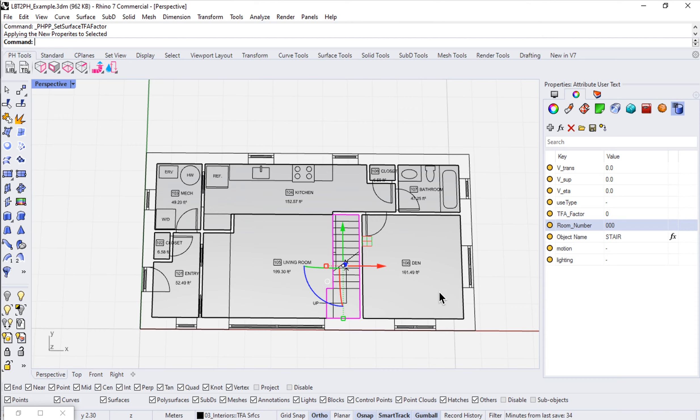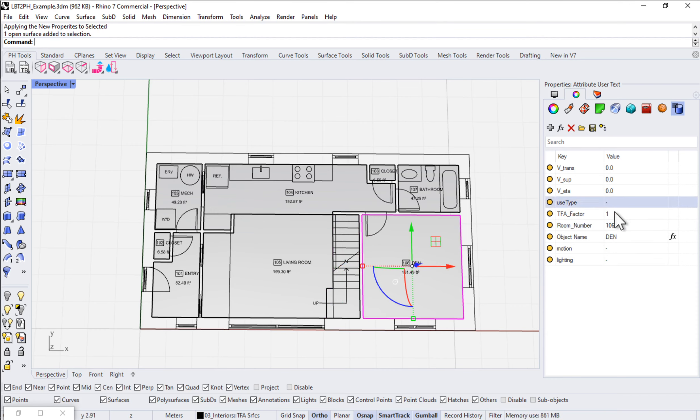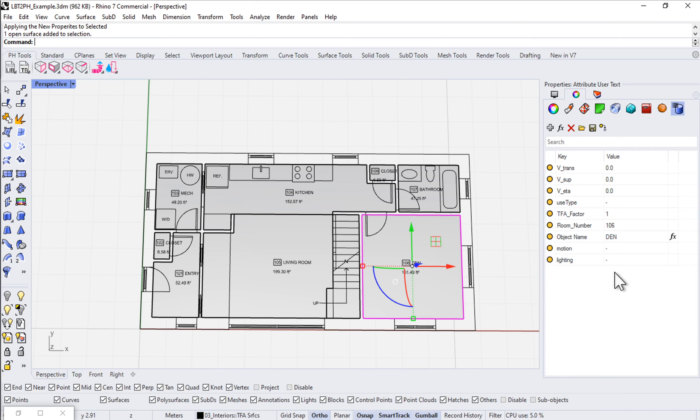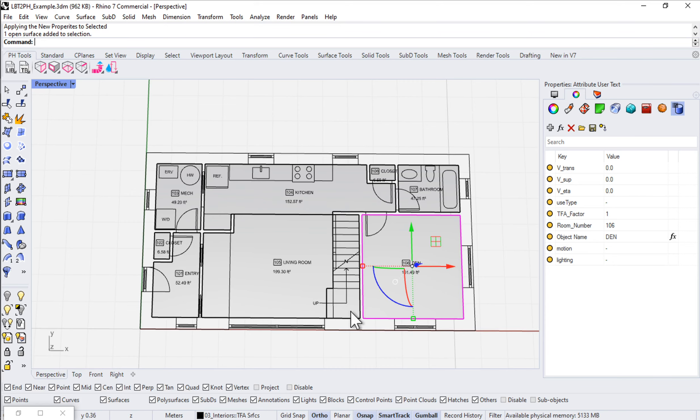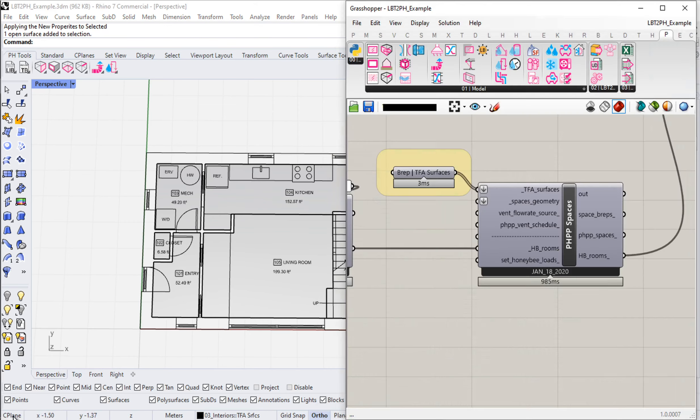We have come through and we have input, so if I click on any of these, we've input a whole bunch of information here around fresh air flow rates, around object names, room names, and room numbers. If we wanted to, we could set up things like motion detectors and lighting controls if we were doing some non-residential project, etc.